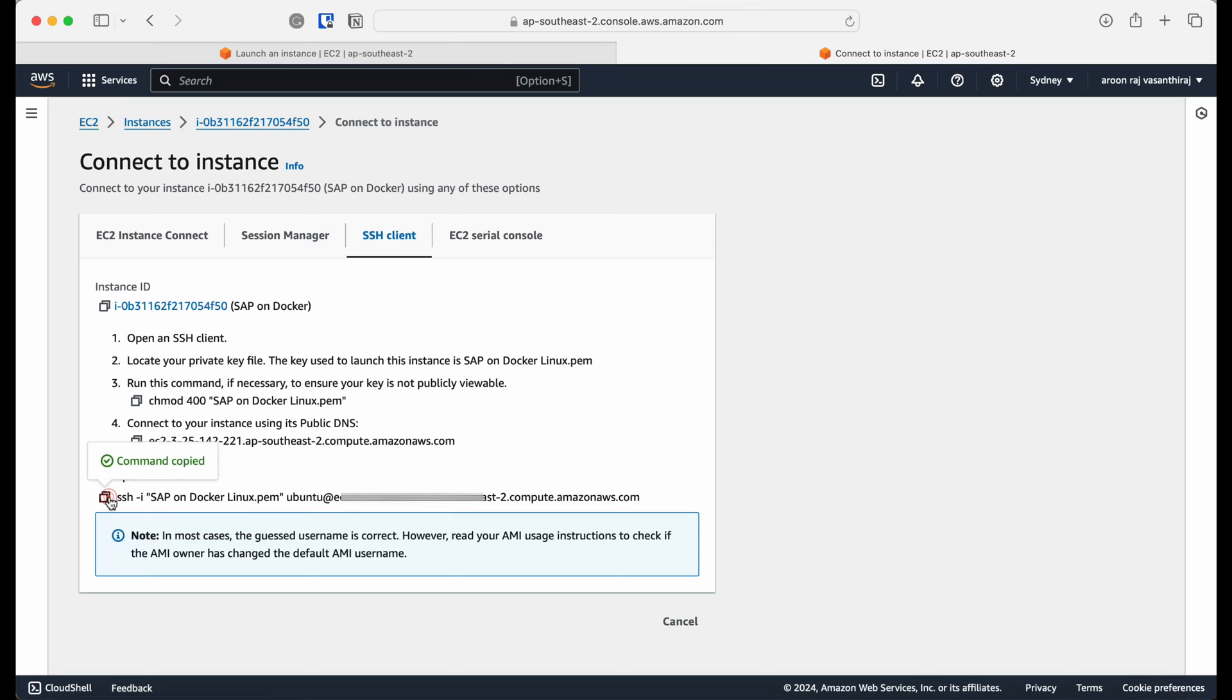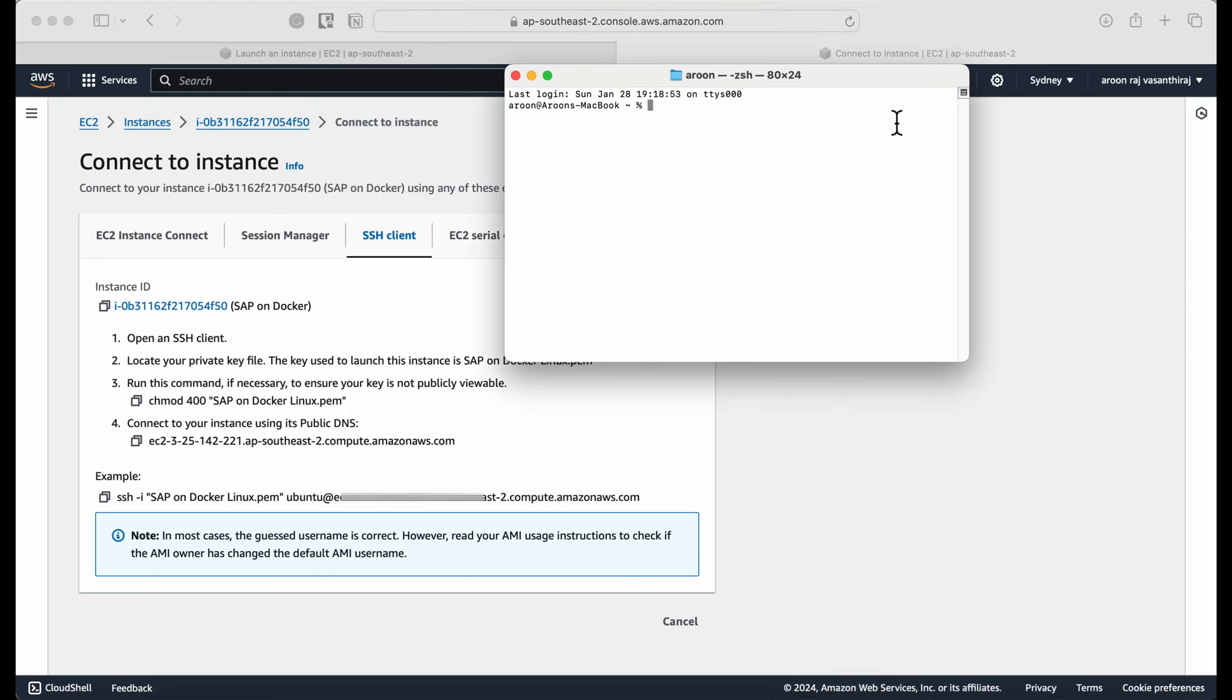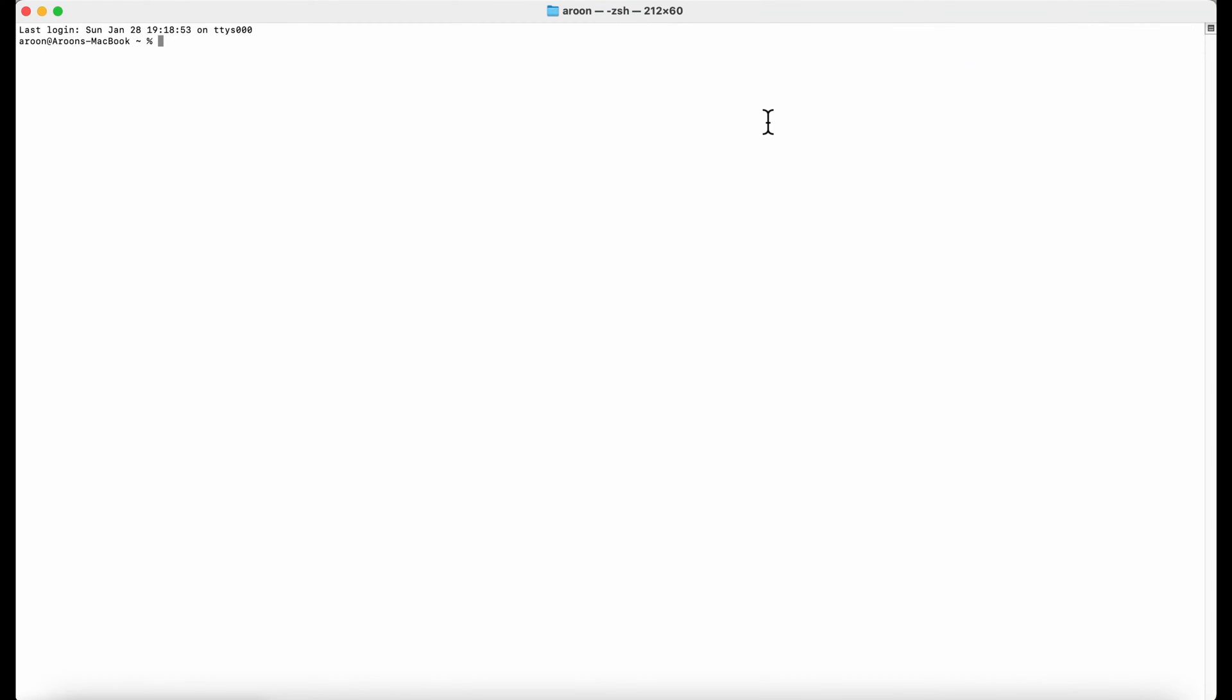You can connect to the instance you just created using different methods. I'm going to use my Mac's terminal, which is an SSH connection. I'm just going to copy the command and open the terminal application on my Mac. I'll increase the font so that you can see better.